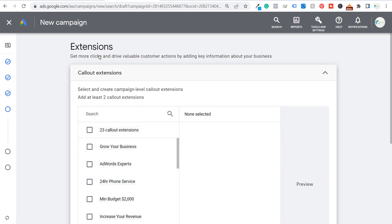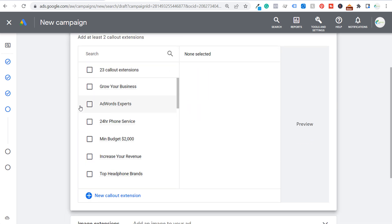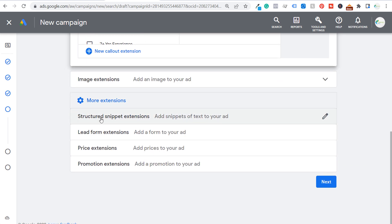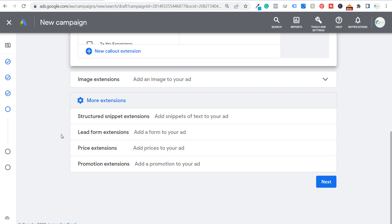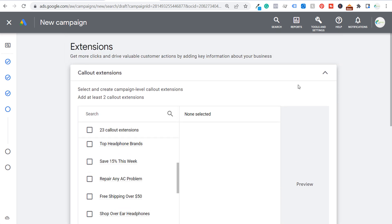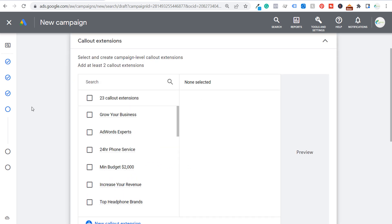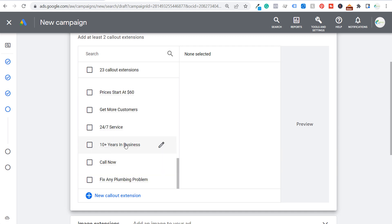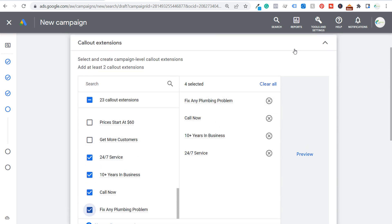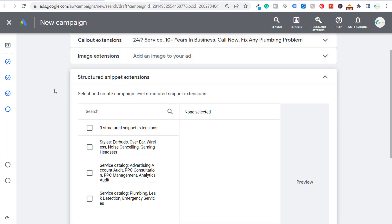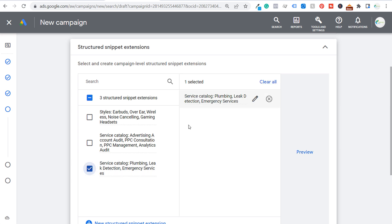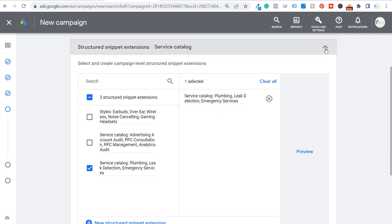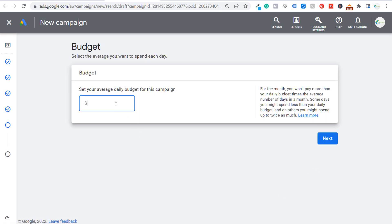Click Next to add ad extensions. Callout extensions are perfect for this campaign — add things like "24-hour phone service" and "10+ years in business." Structured snippet extensions let you showcase services like plumbing, leak detection, and emergency services. You can also add price extensions showing service costs, and promotion extensions such as "Call today and get 10% off." We'll add four callout extensions and a service catalog structured snippet.